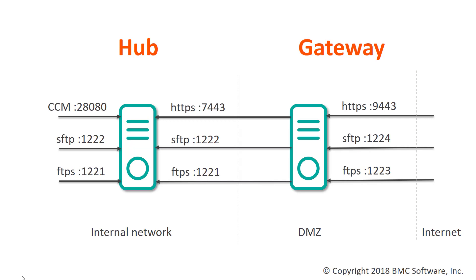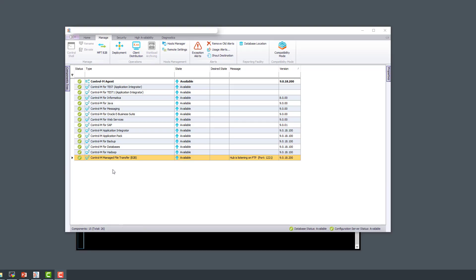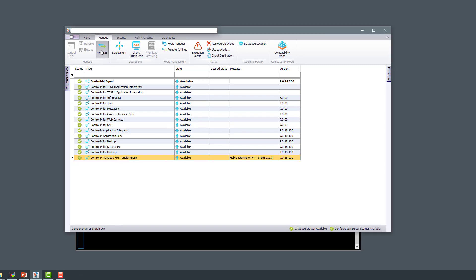We're going to replace that certificate with one of our own. Here we are in the Configuration Manager and we can see Manage File Transfer B2B is installed. Let's go to the MFT B2B settings.